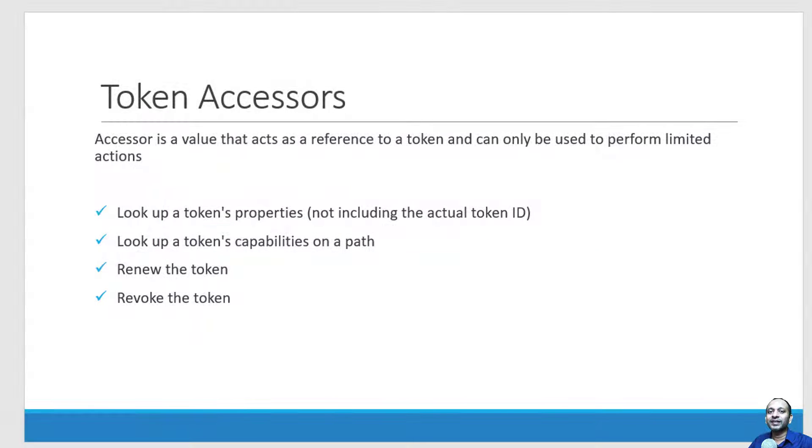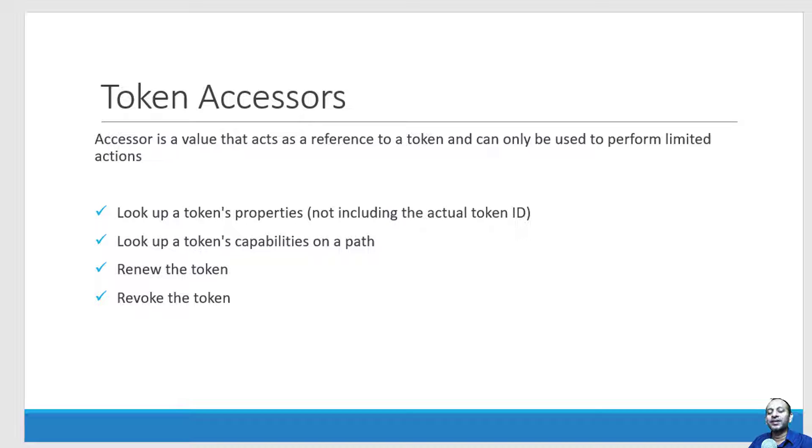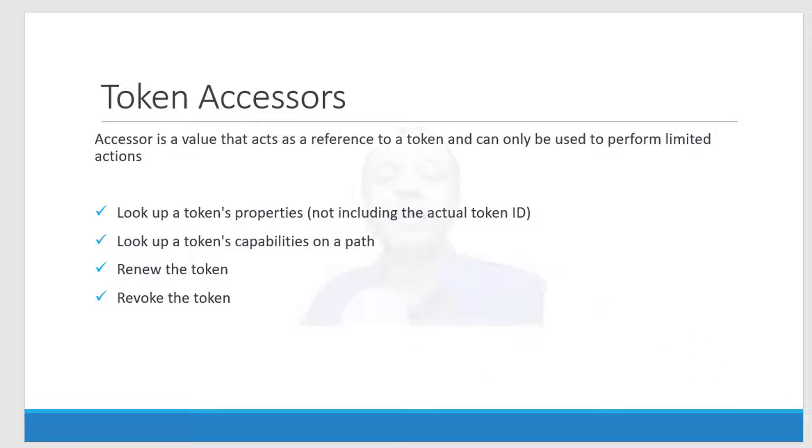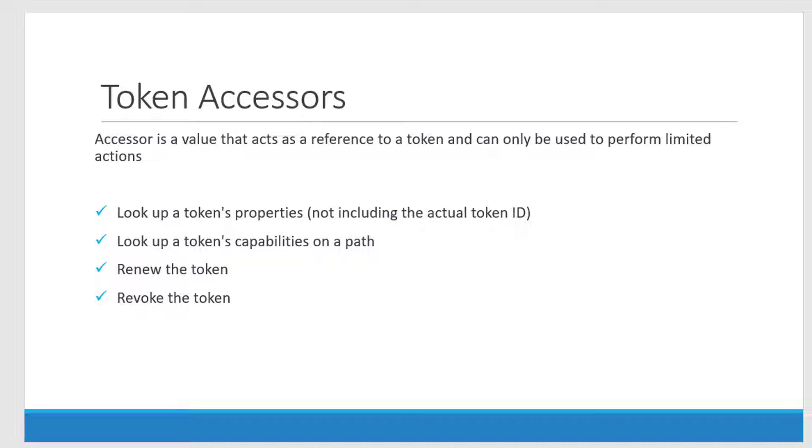Hi, let us understand how to renew and revoke a token using the accessor. Already we had discussed the advantage of using the accessor rather than using the token ID. It's going to provide limited actions like I can look up what are all the properties of that specific token or the capabilities in any specific path and I can renew as well as revoke.